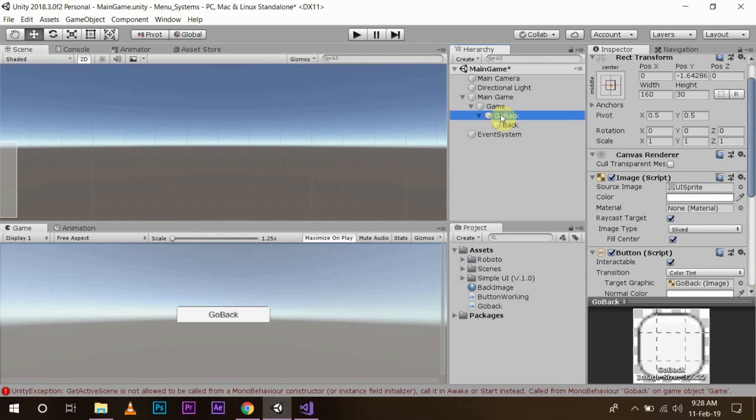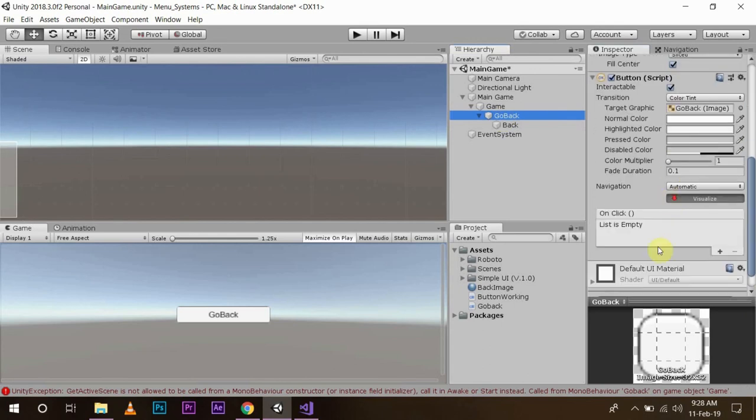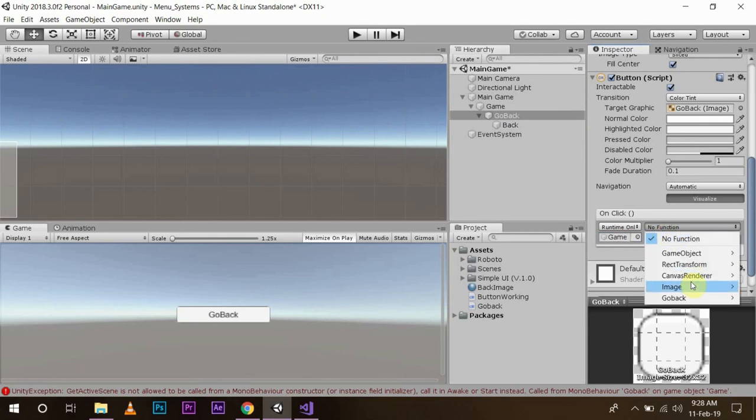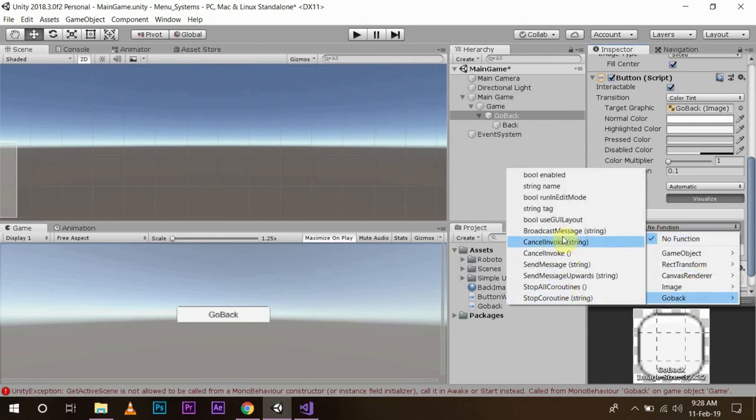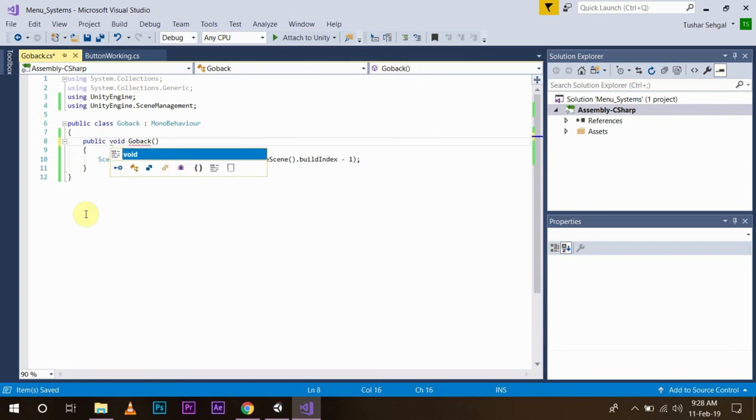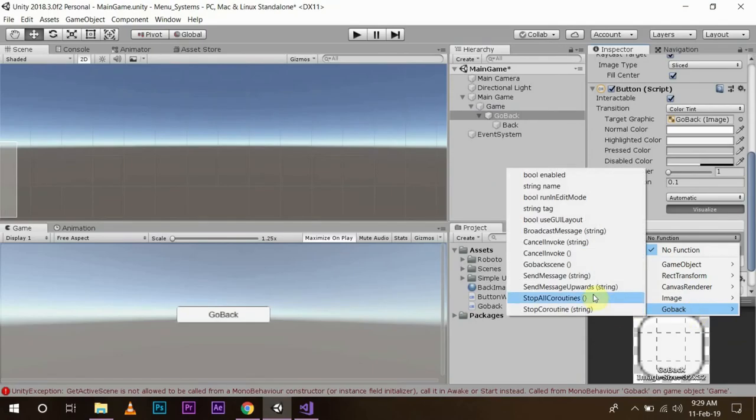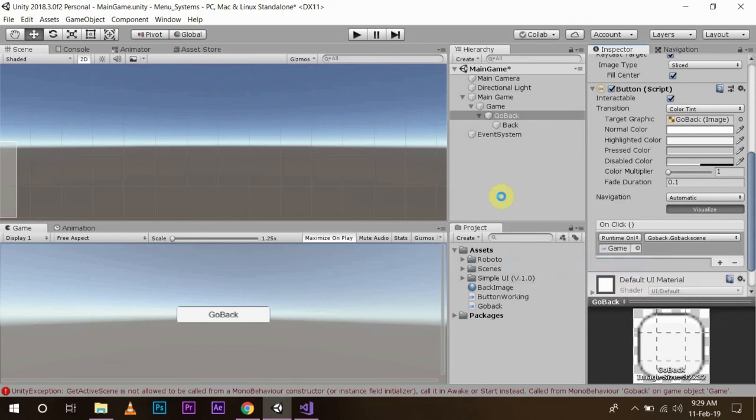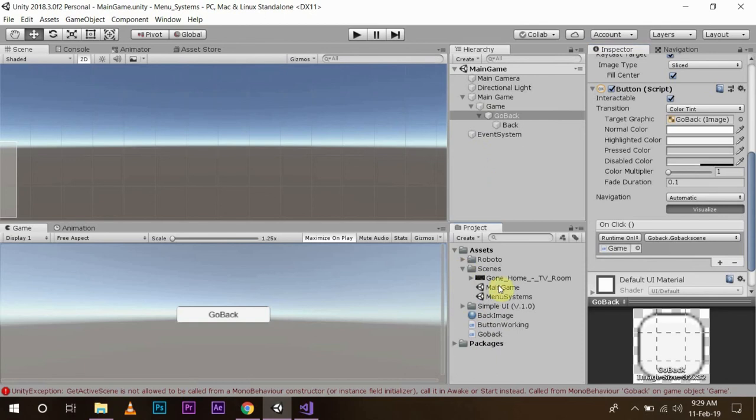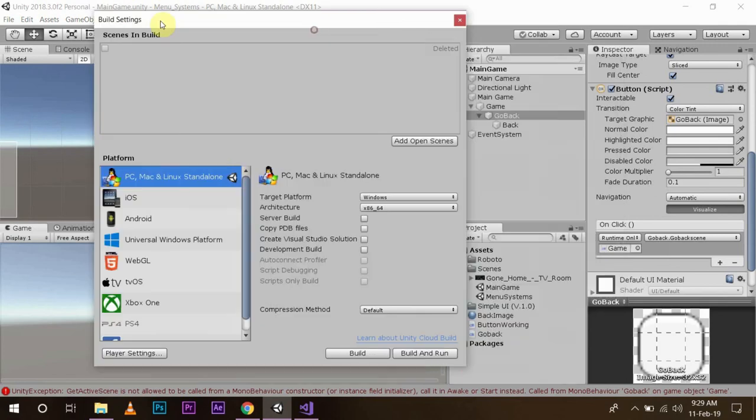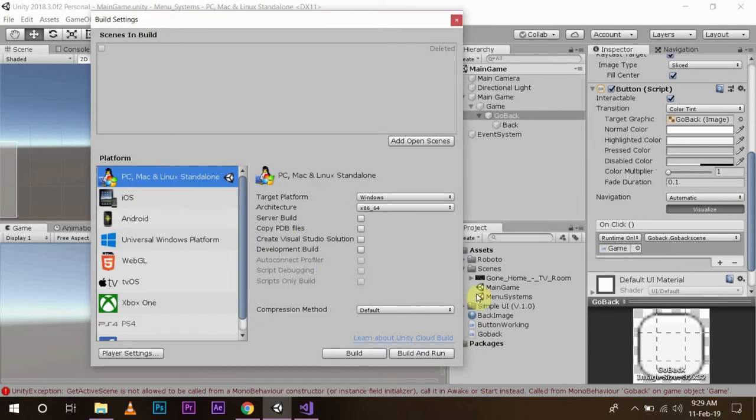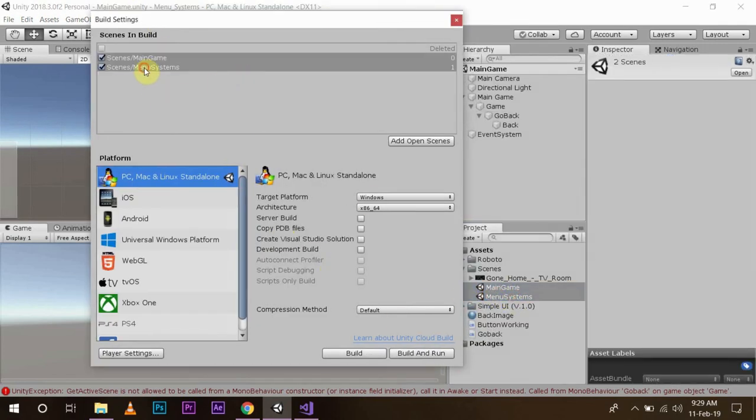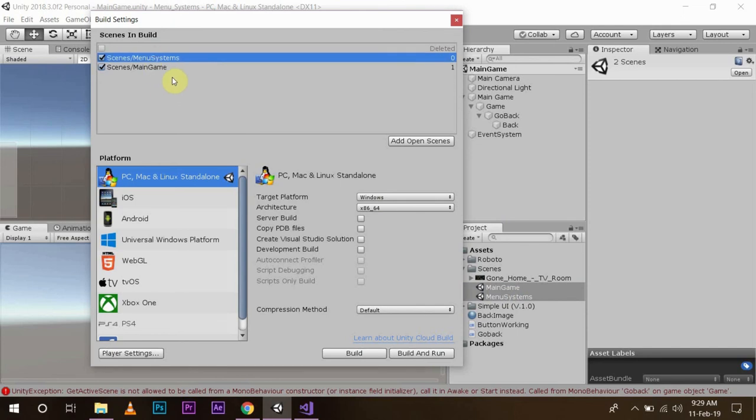Assign this button the same way: go back, add, drag and drop this function go back scene, and in the go back I'm going to use the go back scene function. Save it.